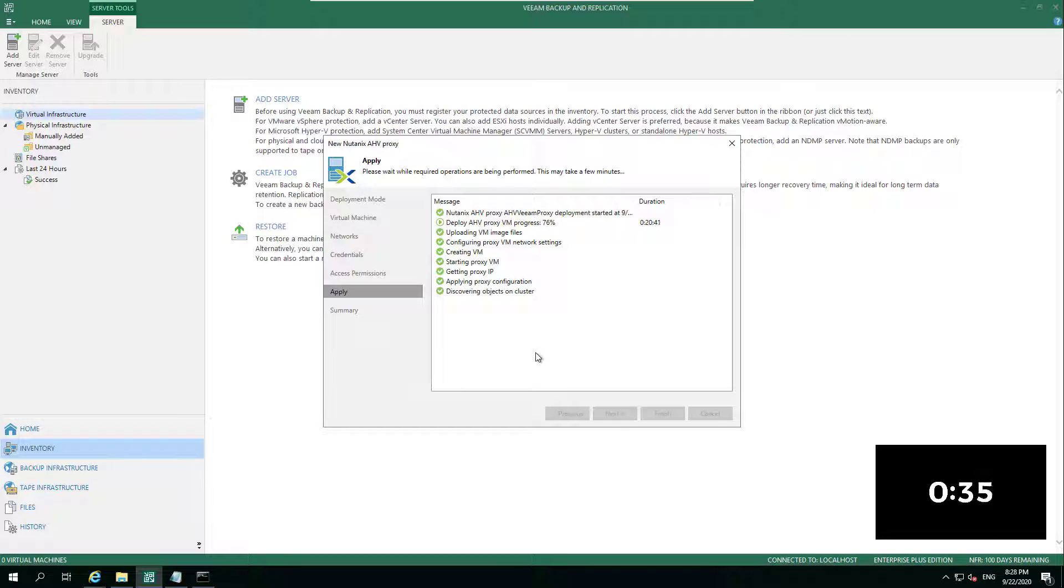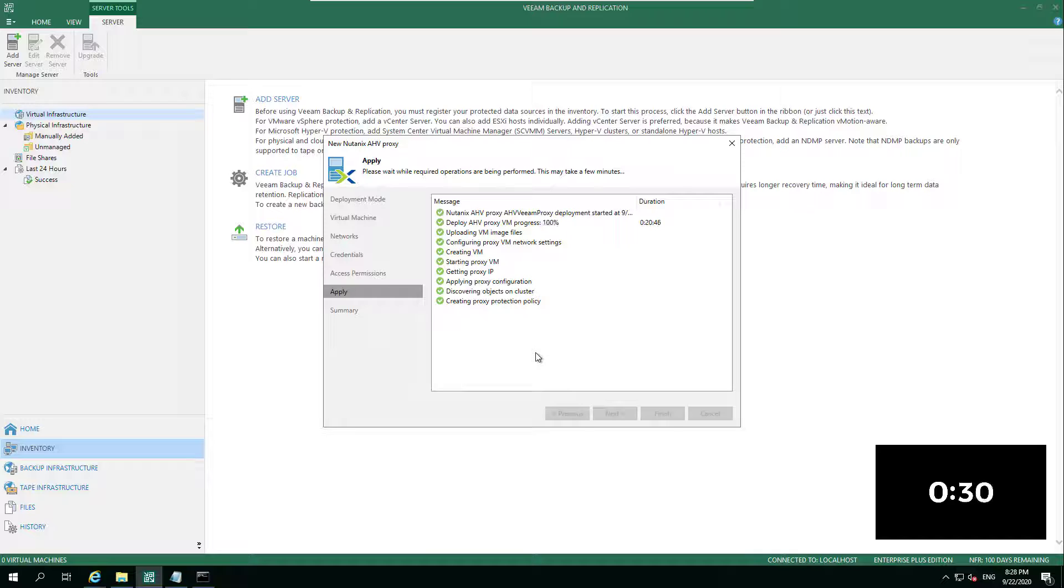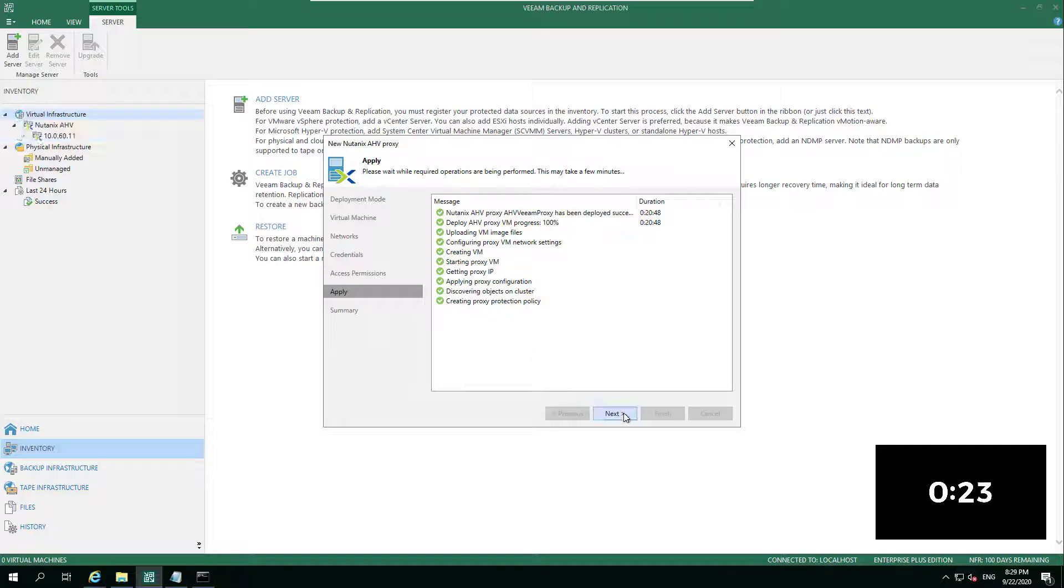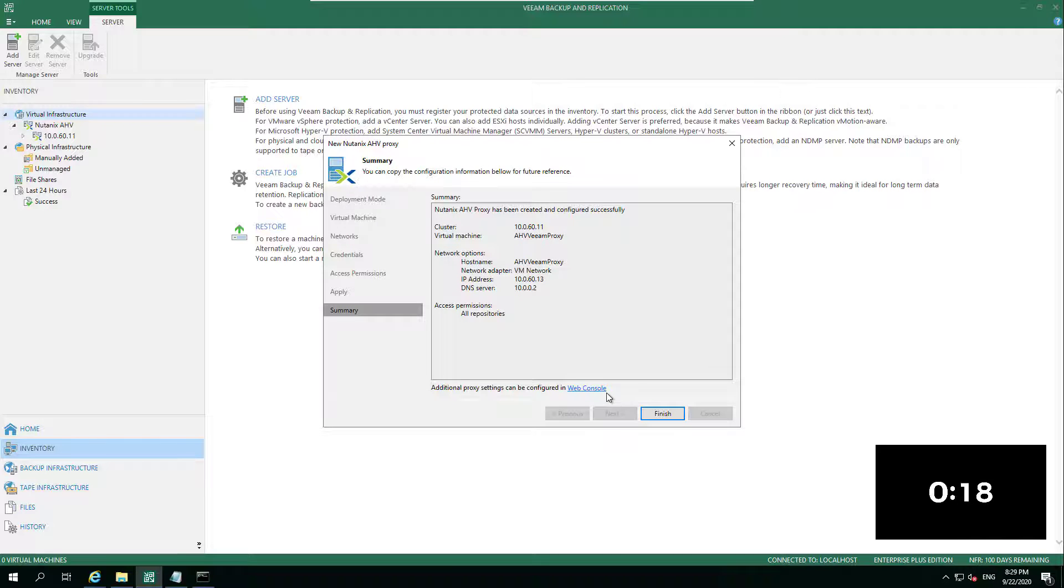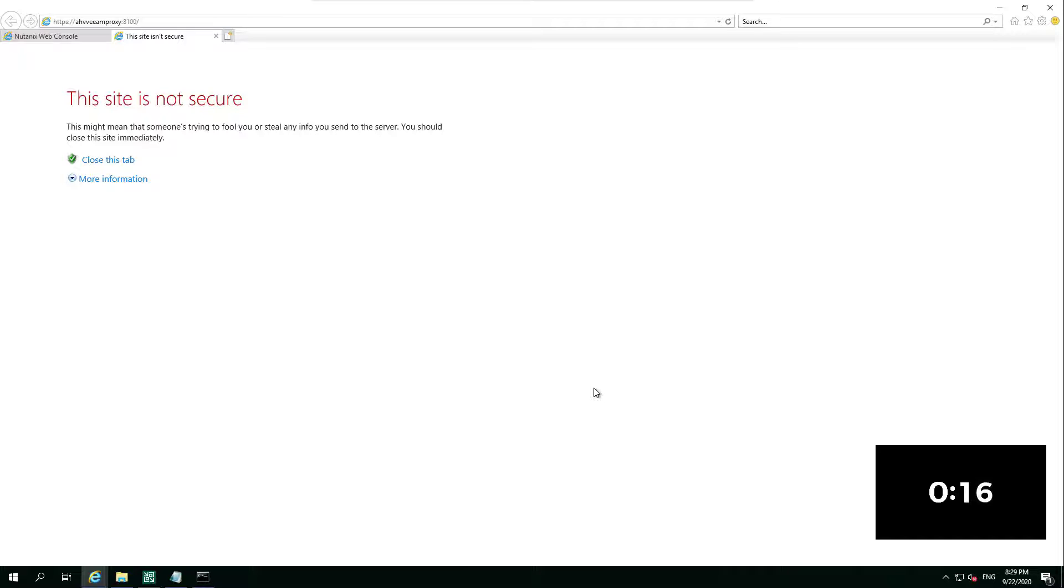Once the AHV proxy deployment is finished, we give that a next, and then we can see that within the AHV cluster or access that from the web console. Then we can start configuring or seeing those jobs that are already in place.